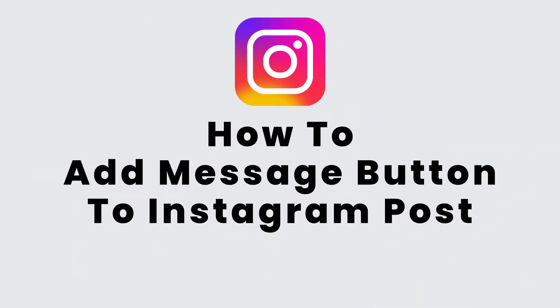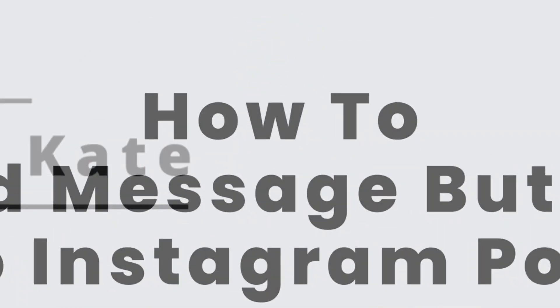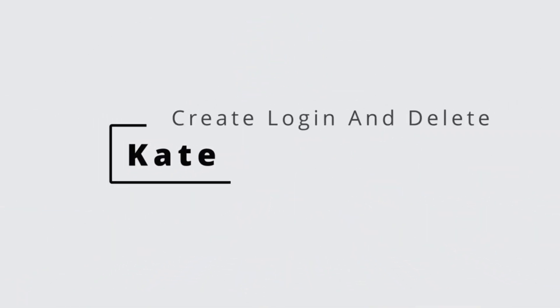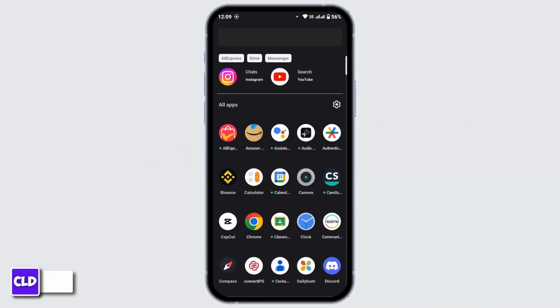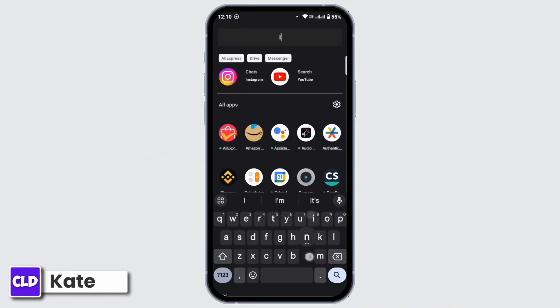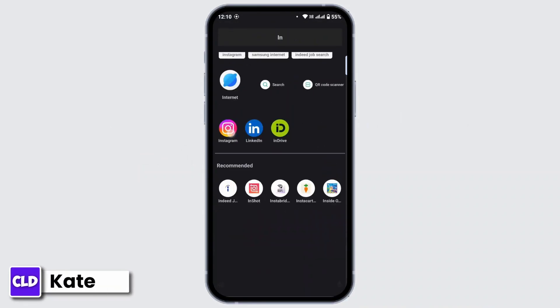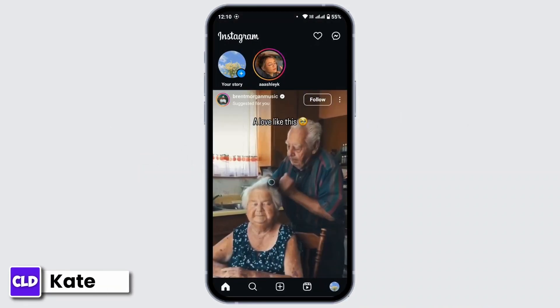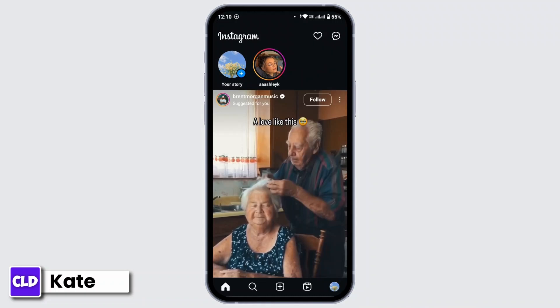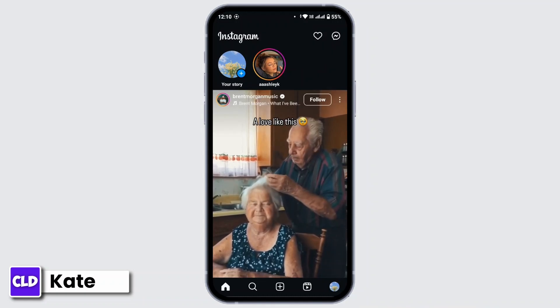How to add a message button to Instagram post. Hi everyone, this is Kate from Create Login and Delete. Now without any further ado, let's get started with our video. First of all, launch the Instagram application in your mobile device and make sure that you log in with your Instagram account.